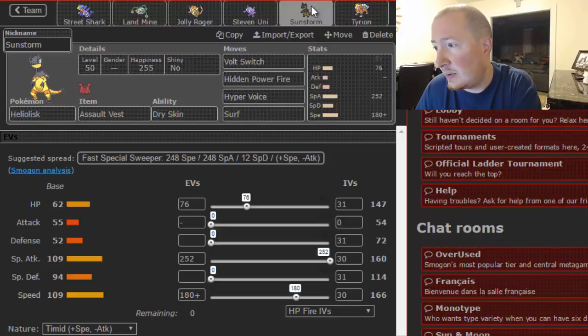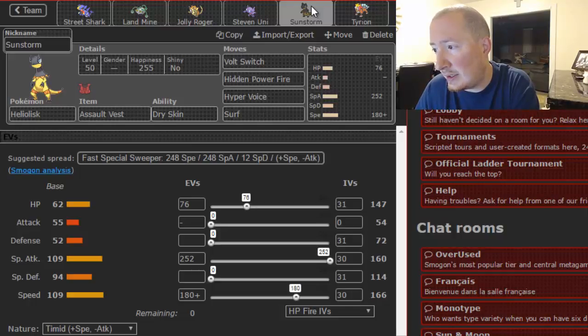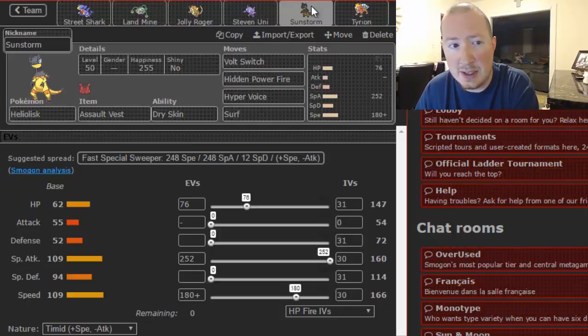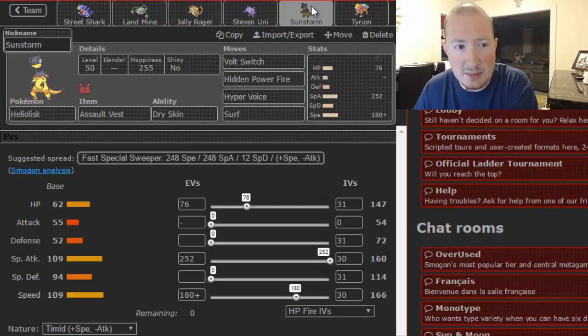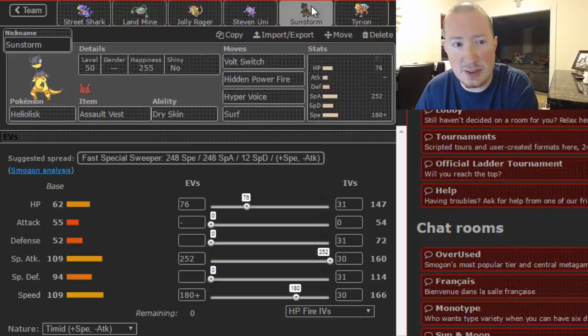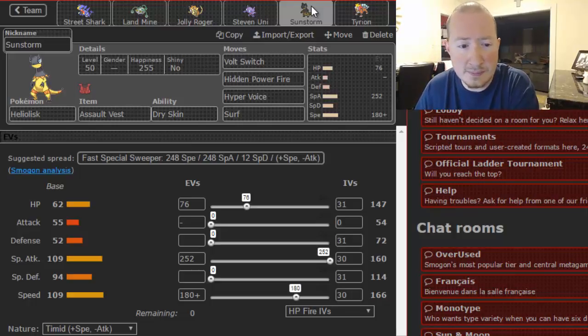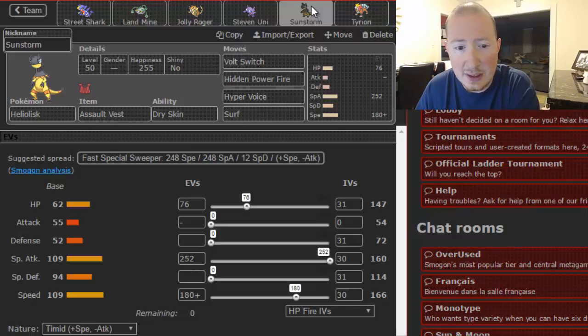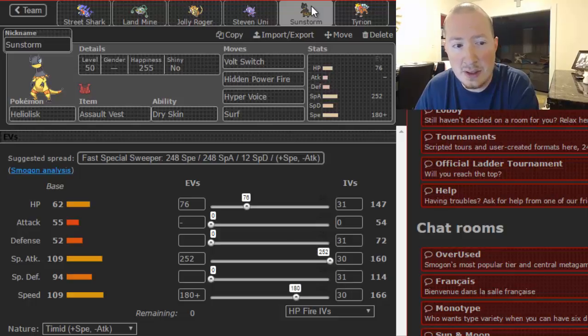He does have Hawlucha which outspeeds my entire team, but I mean he hasn't brought it yet and I don't think he's going to bring it against this team because Iron Barbs Landmine and possible physically defensive Rough Skin Rocky Helmet Garchomp would beat it. I don't think he's going to bring it especially since we have Steven Universe who can do the Bernie things.